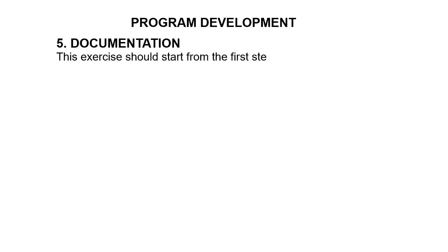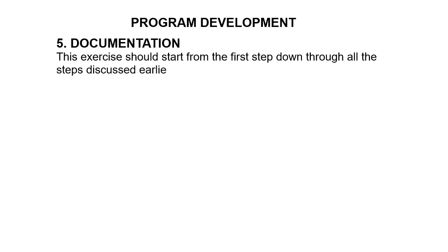So the next step is documentation. Documentation is a very important activity in program development. Actually, this exercise should start from the first step down through all the steps discussed earlier before this.